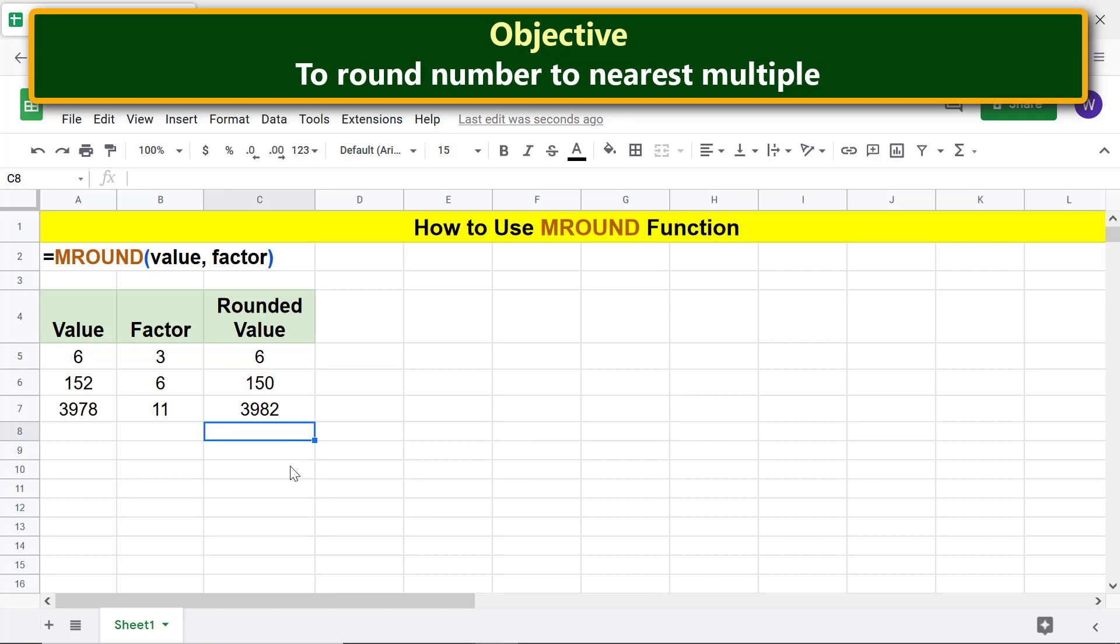There you go! MROUND has returned the rounded numbers. Let me divide the value by factor, because I will use the result of this division for illustration in just a while.